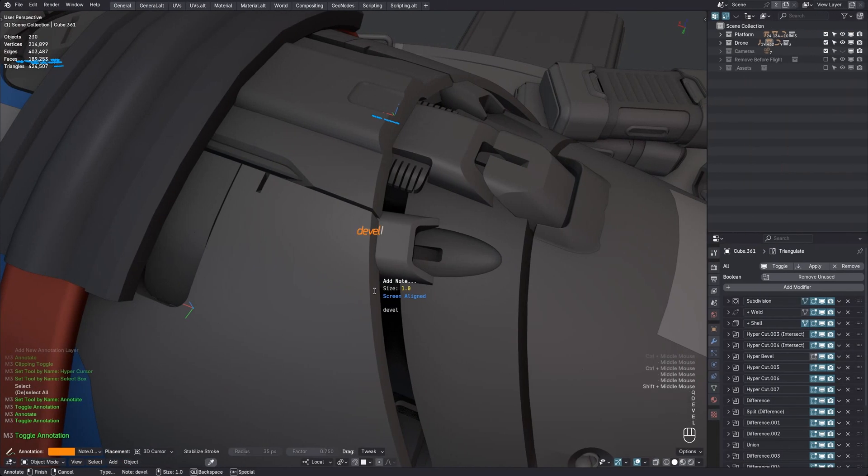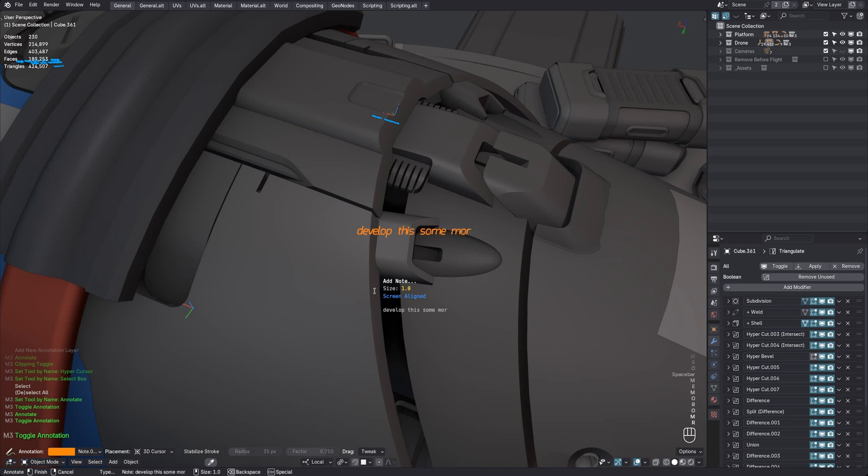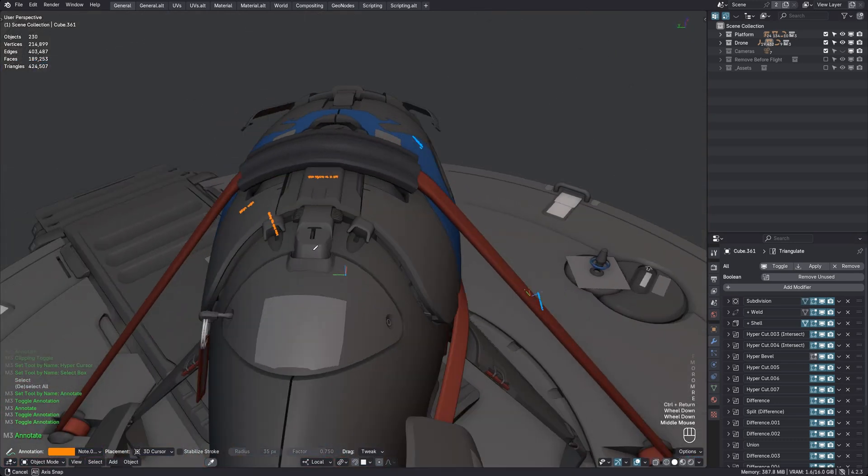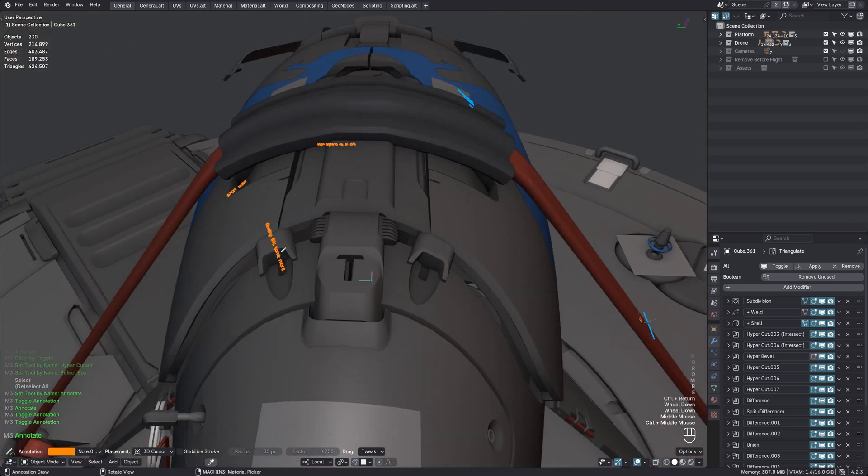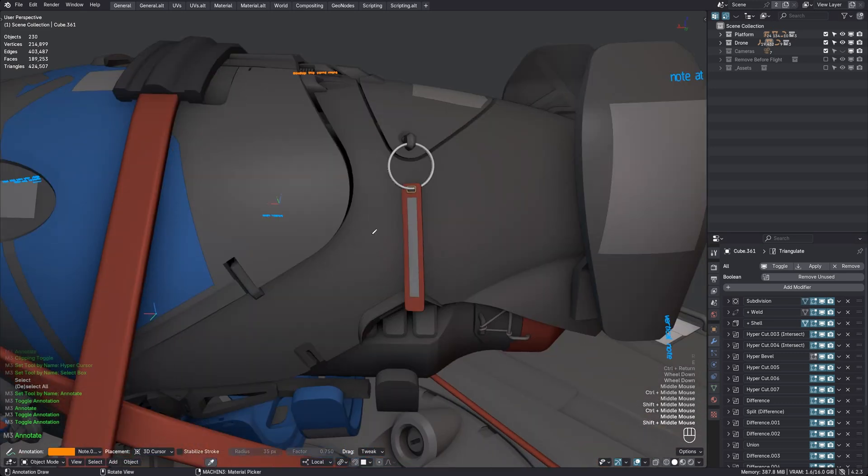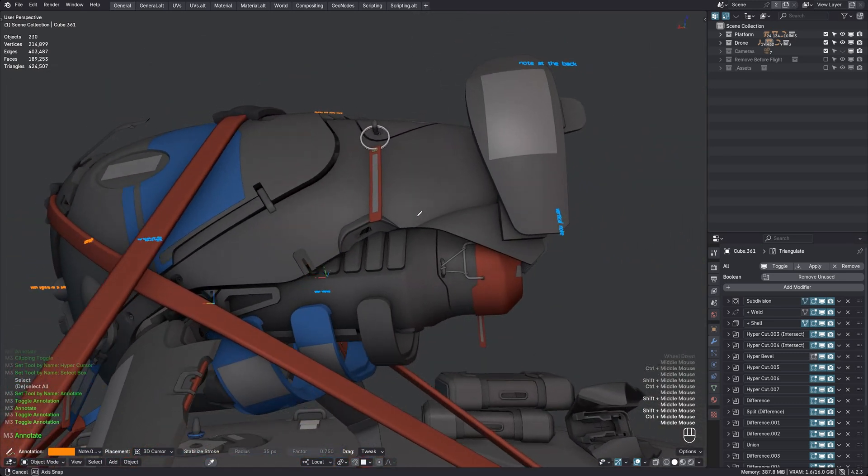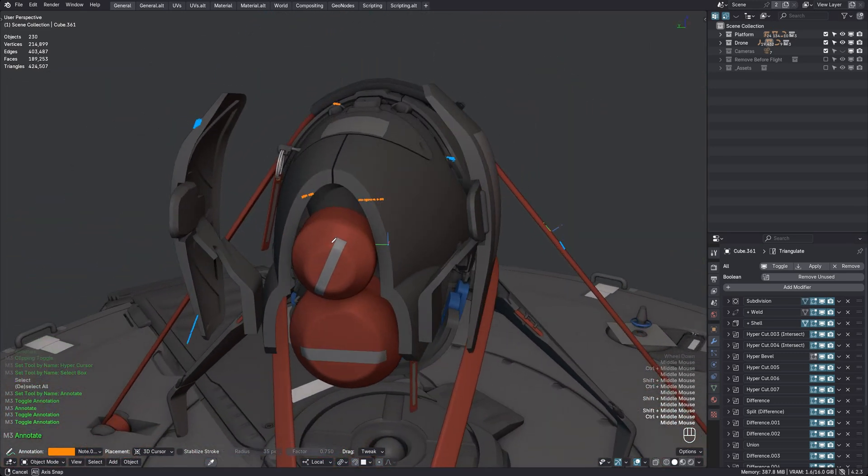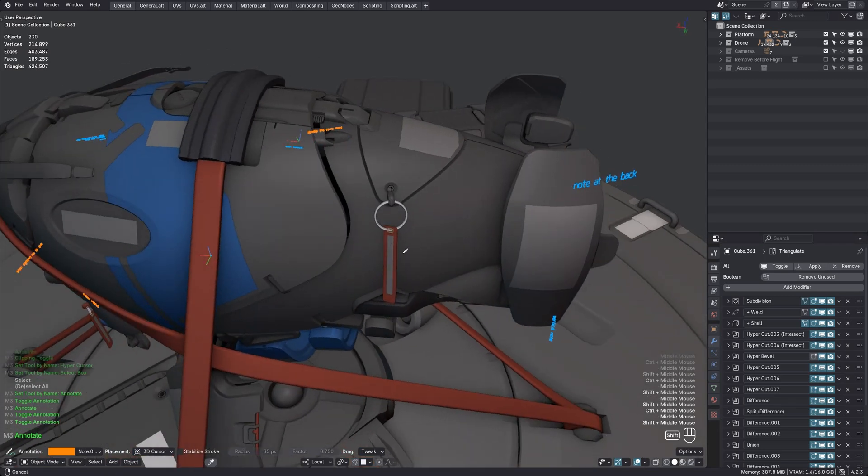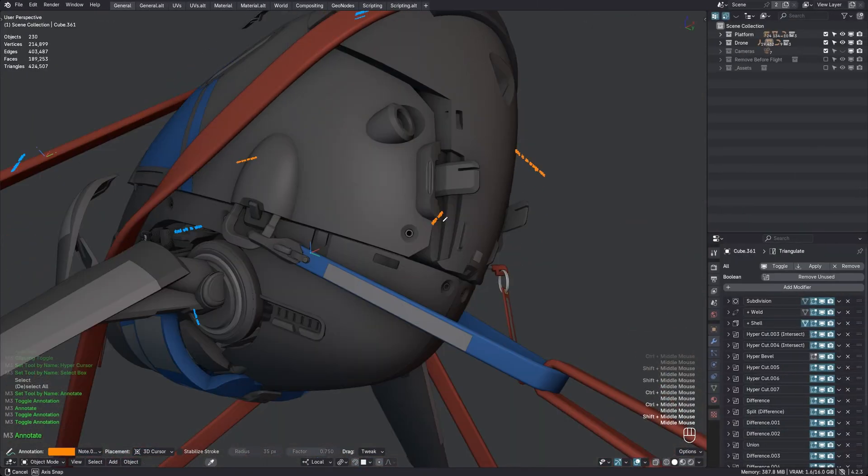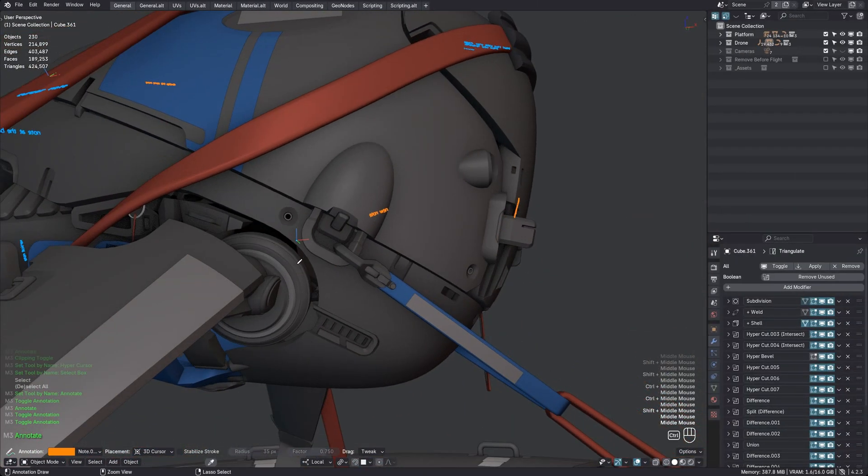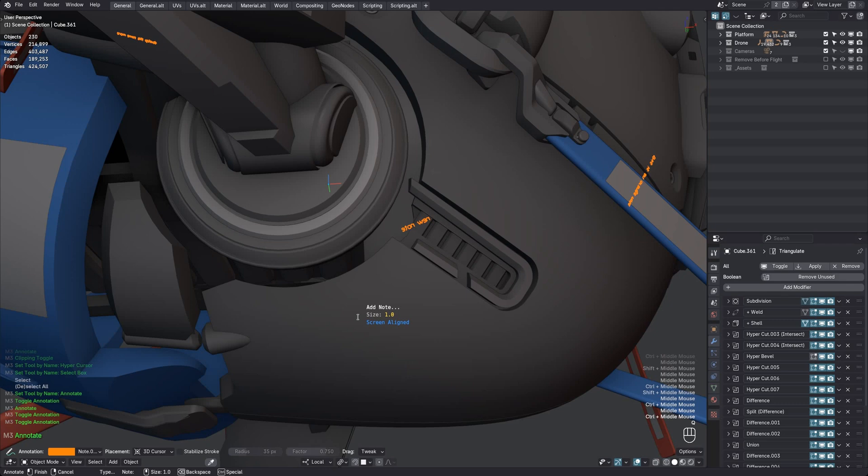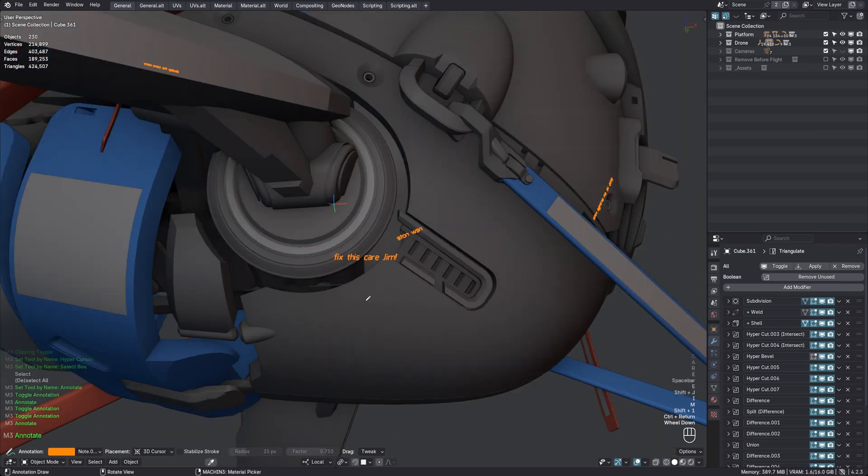I like to use notes as reminders, for places I want to come back to later. Maybe I have an idea for what to do with a specific area, but would rather focus on the bigger picture first and not get bogged down with detail work. Also, if you're working collaboratively, you can leave messages for your colleagues in this way too.